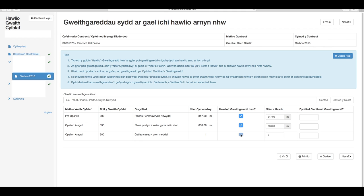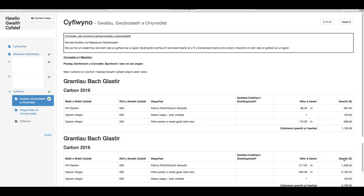Enghraifft o hyn fyddai gosod gât mewn man pedwar metr. Rhaid i chi hefyd nodi dyddiad cwblhau ar gyfer pob gweithgaredd yn y golofn dyddiad cwblhau'r gweithgaredd. Ar ôl dewis yr holl hawliadau sydd ar gael a sicrhau bod y niferoedd yn gywir, cliciwch nesaf.